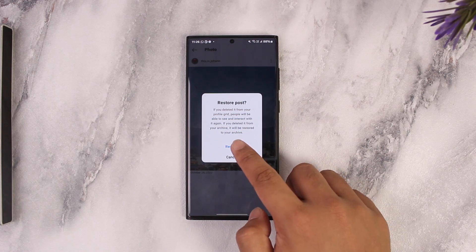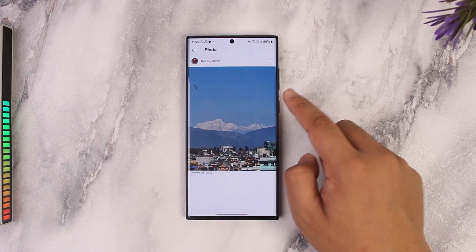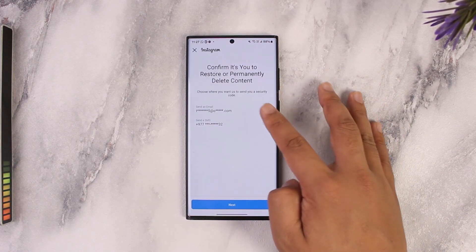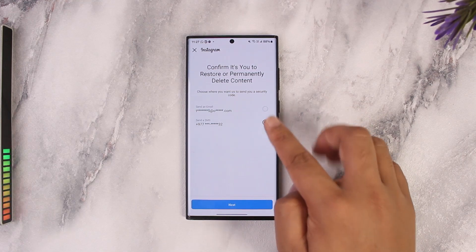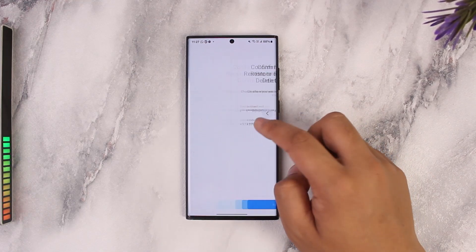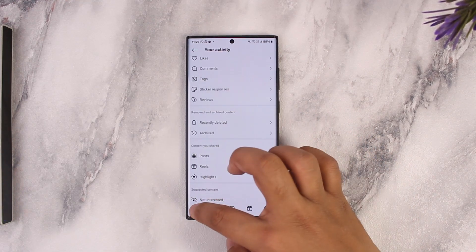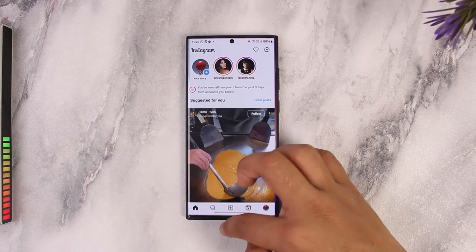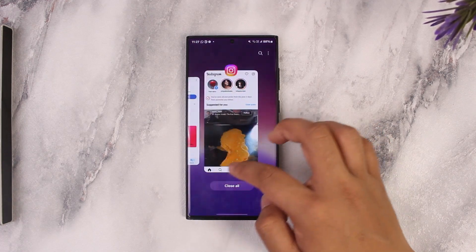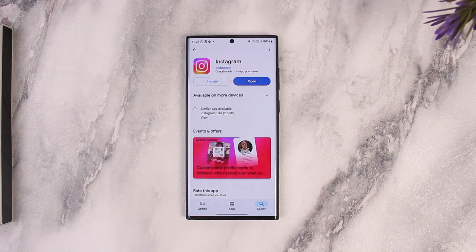If you tap on it — and you can see the Restore option next to the deleted post — tap on it. You'll have to verify using your email or phone number, and once the verification is complete, tap the next option and the post will be successfully restored.